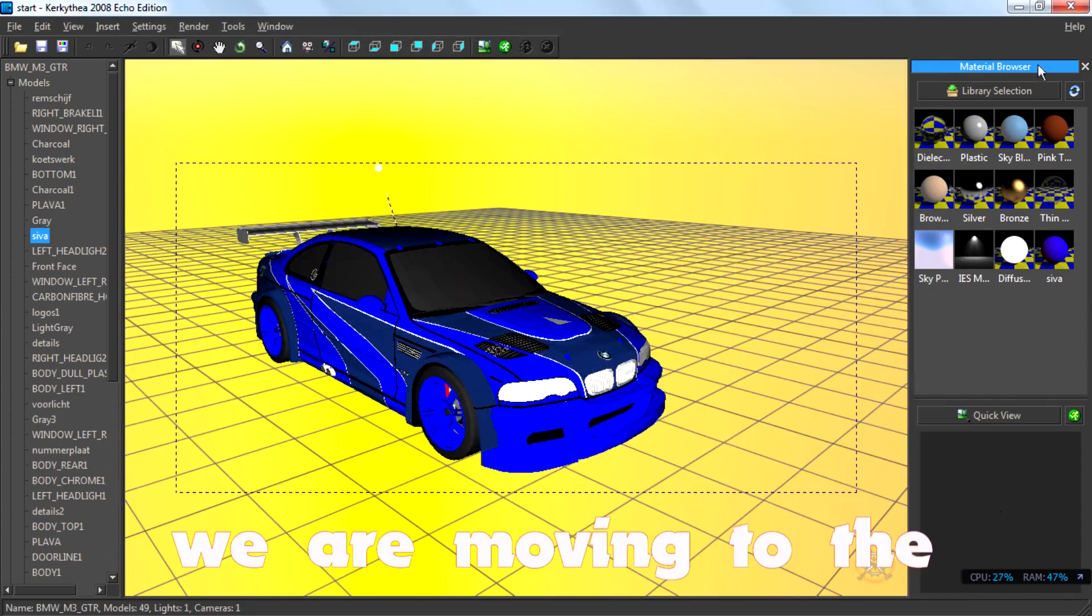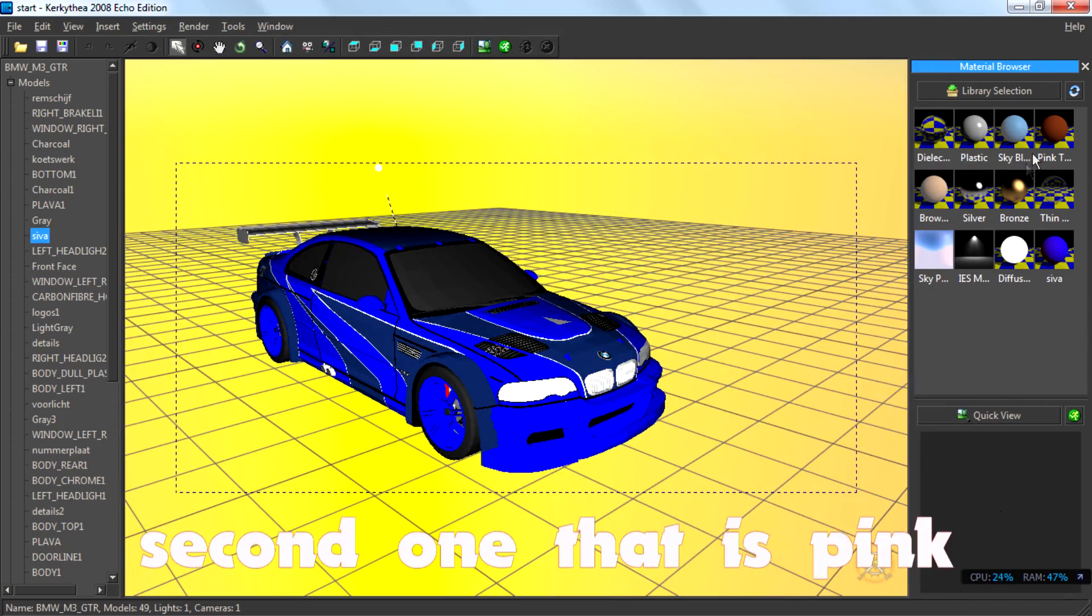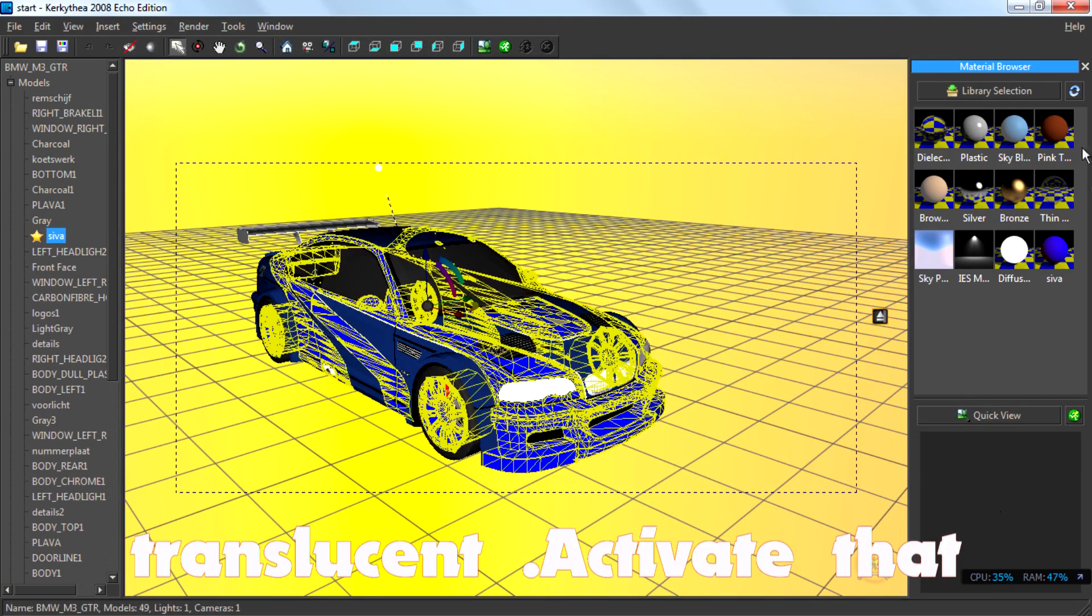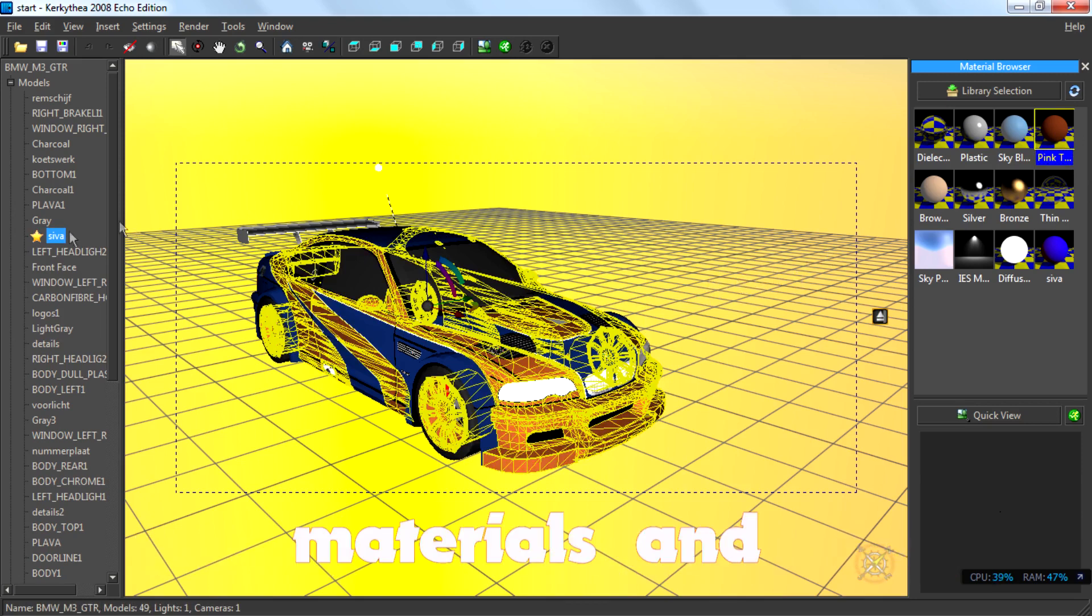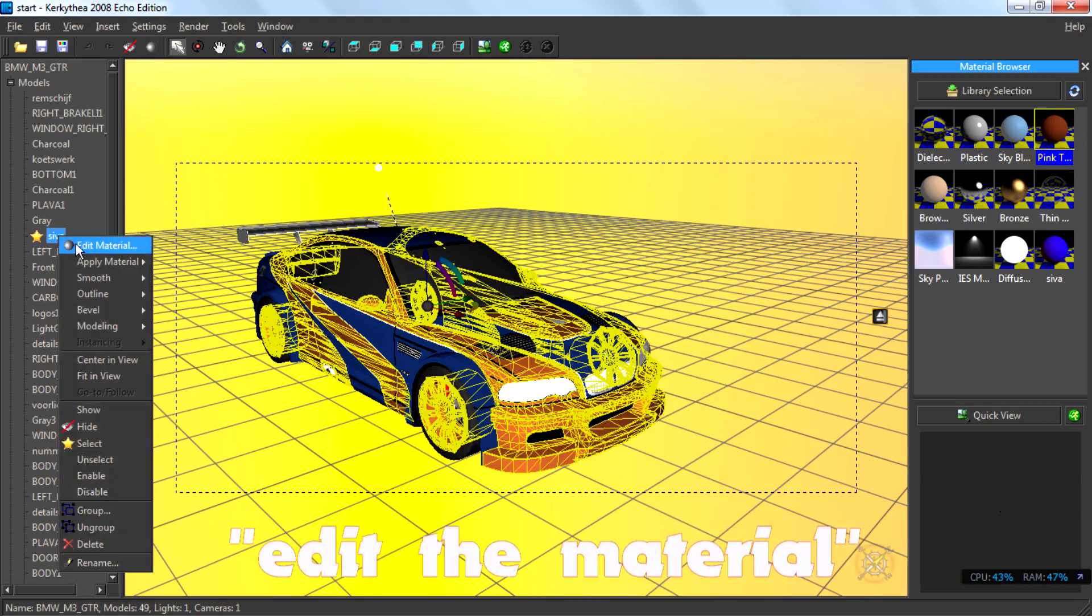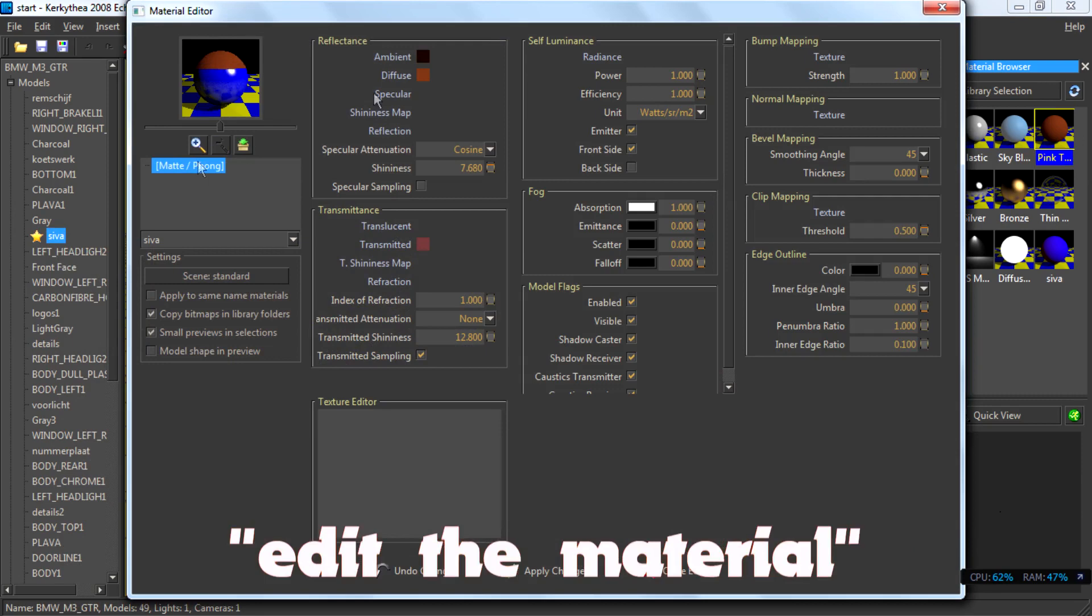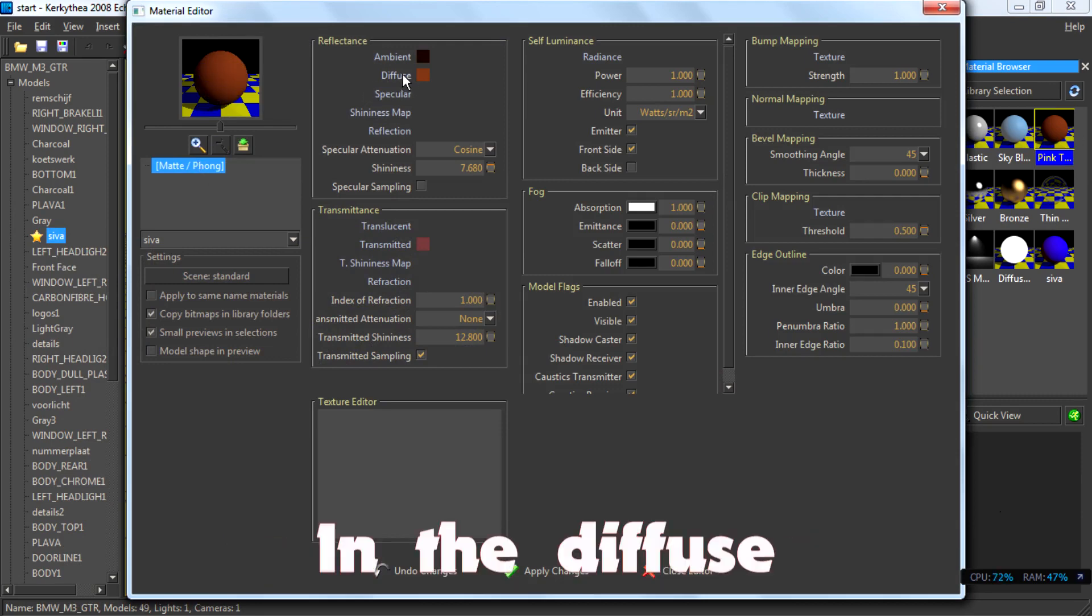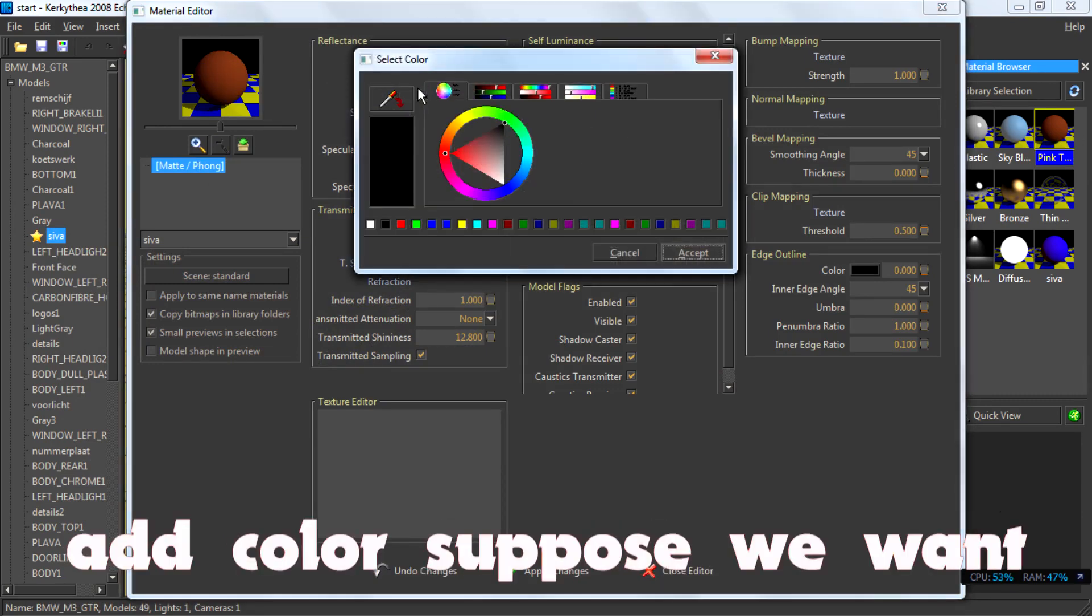And we are moving to the second one, that is pink translucent. Activate that material and edit the material. And the diffuse and a color.